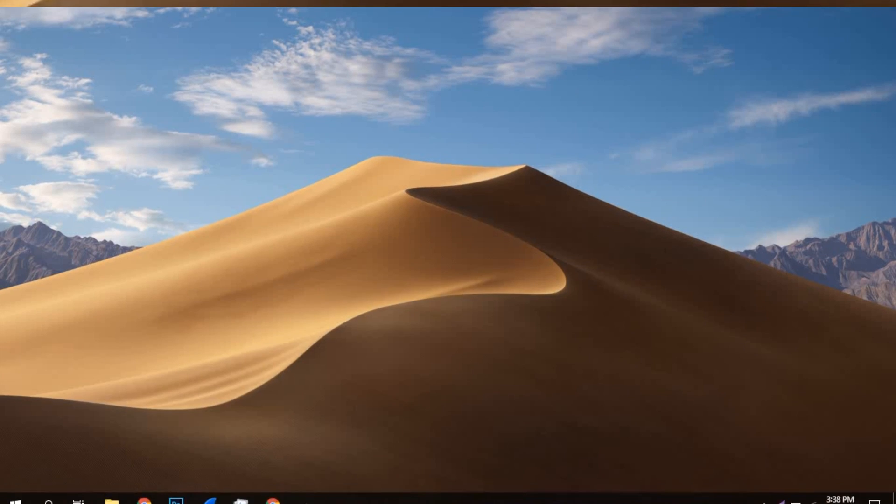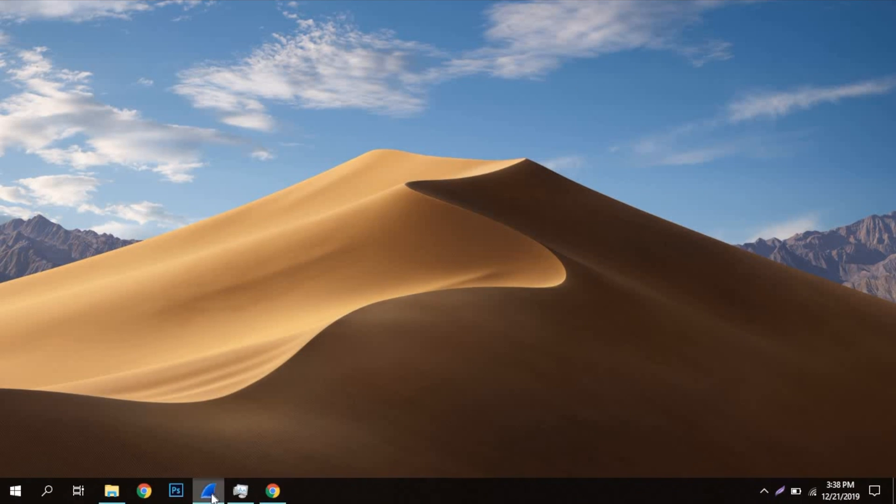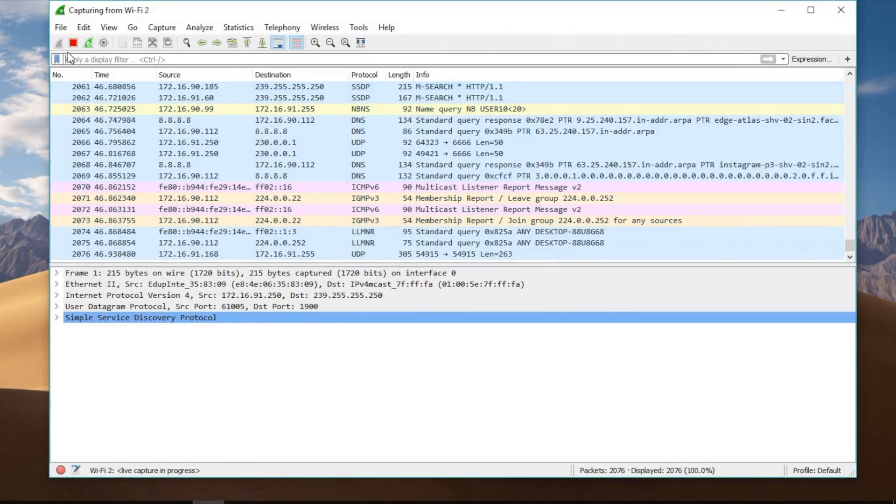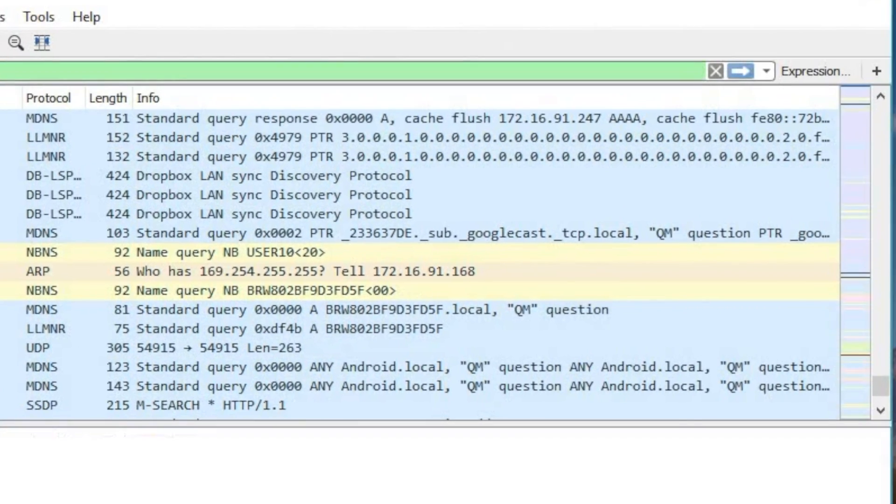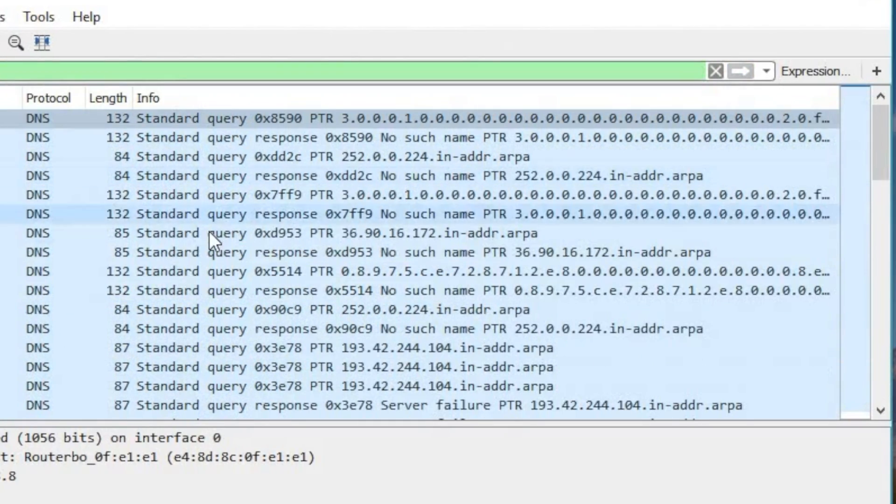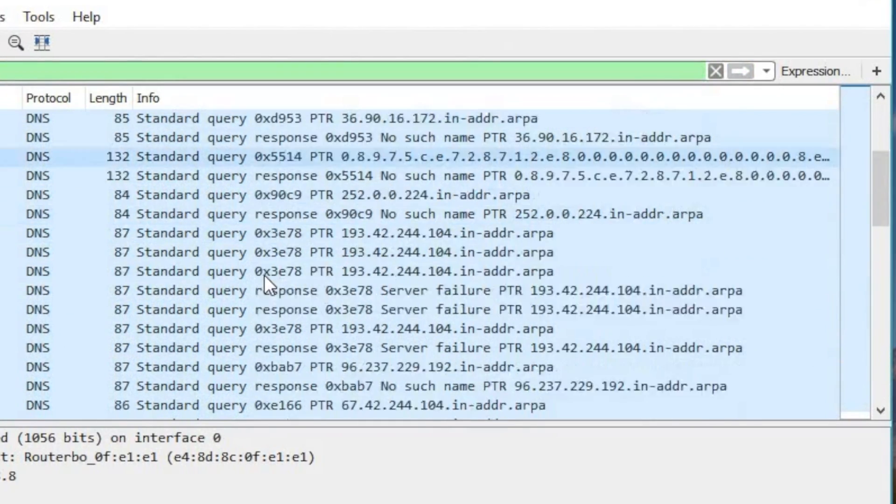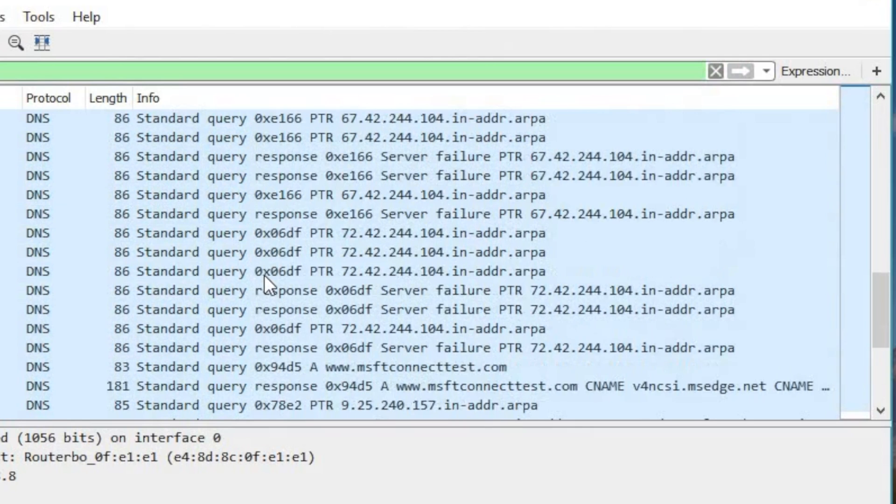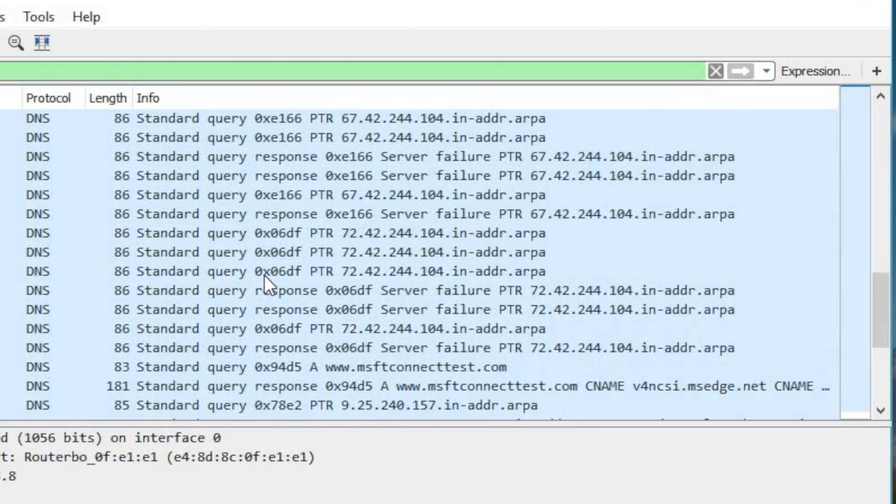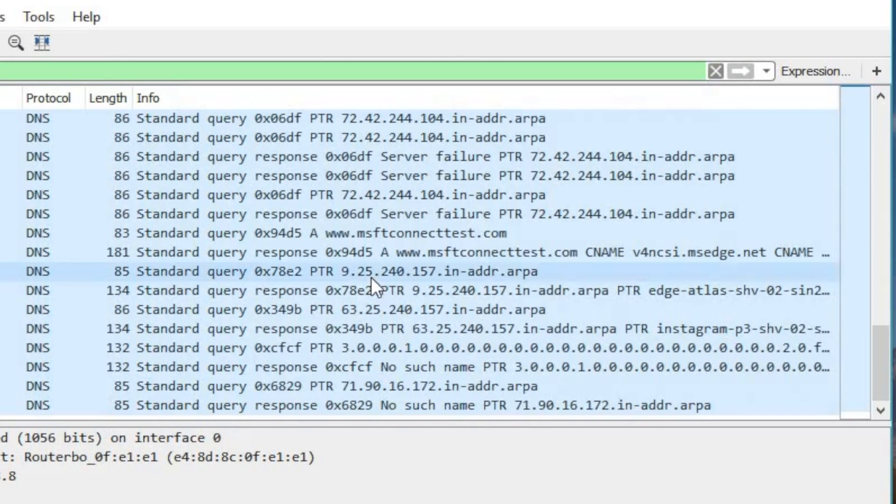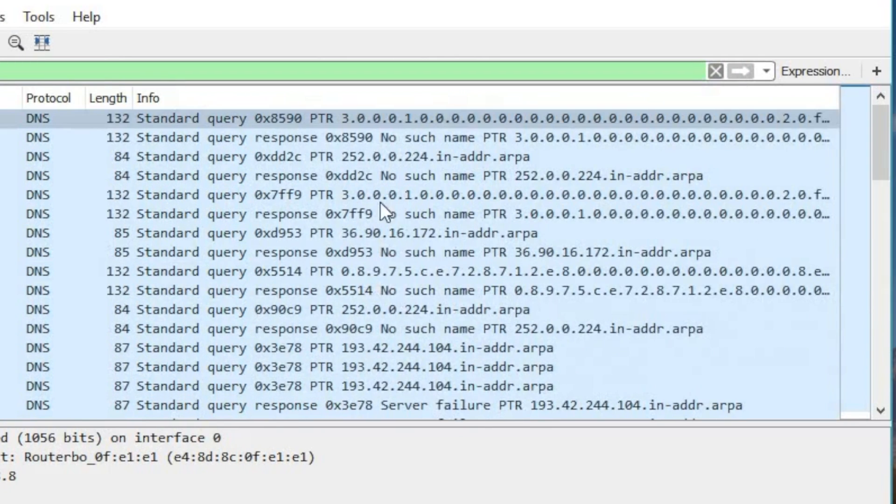Now let me show you what happens when you enable DNS over HTTPS. As you can see, the DNS query request sent from my system to Google DNS server is visible, however you cannot see the packets with the URL name.